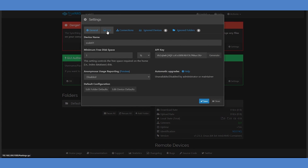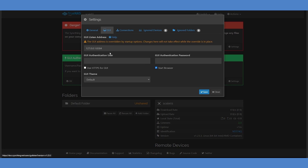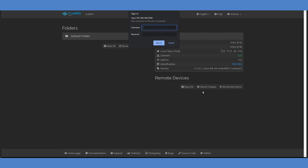Use the Settings button to open the menu, navigate to the GUI tab, and set a username and password. Once you've saved these settings, you'll be prompted to log back into the SyncThing UI again.